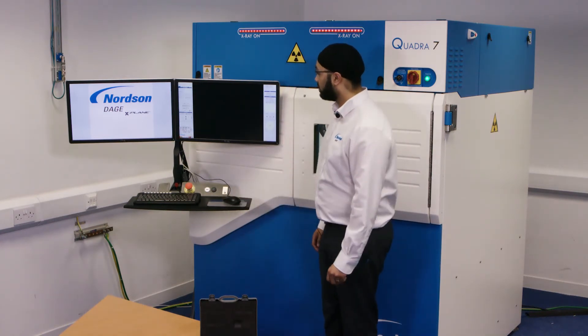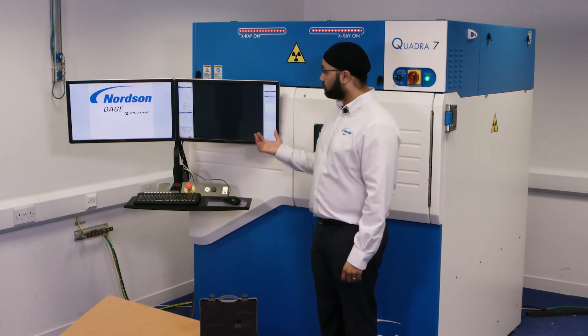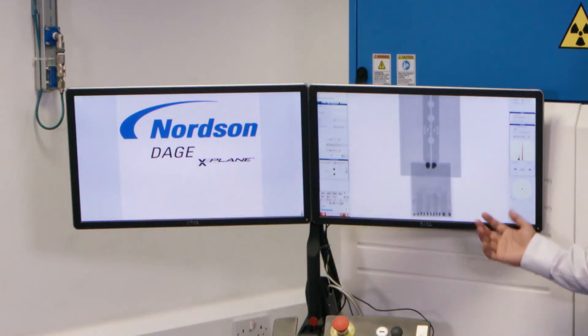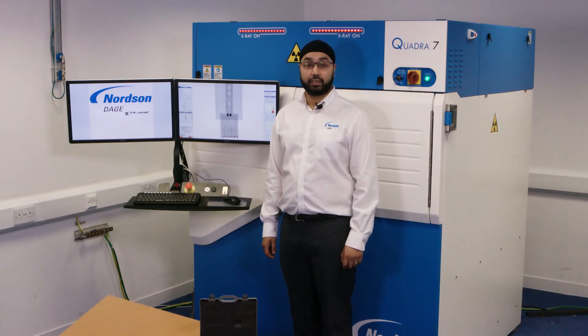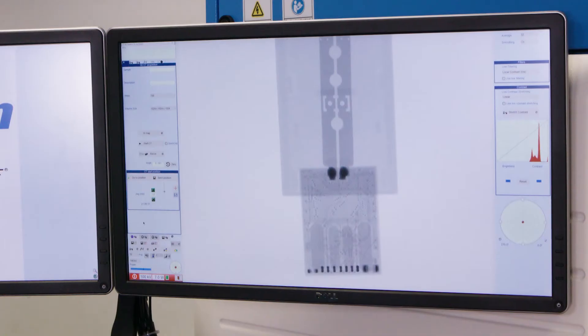Turn the x-rays on and optimize the image to get the best contrast from your sample. At this point we can run a quick CT scan which takes approximately 2 minutes, but today I'm going to be running a high resolution CT scan which is going to take approximately 10 minutes. During this scan we're going to capture 720 images. We're now ready to start our CT scan. Let's go!